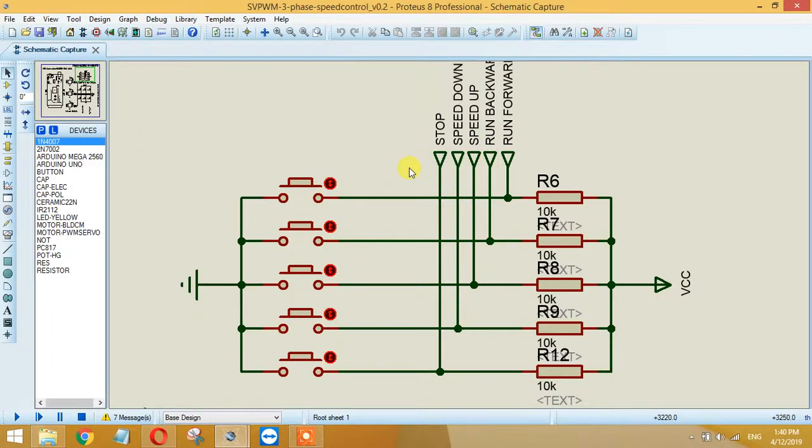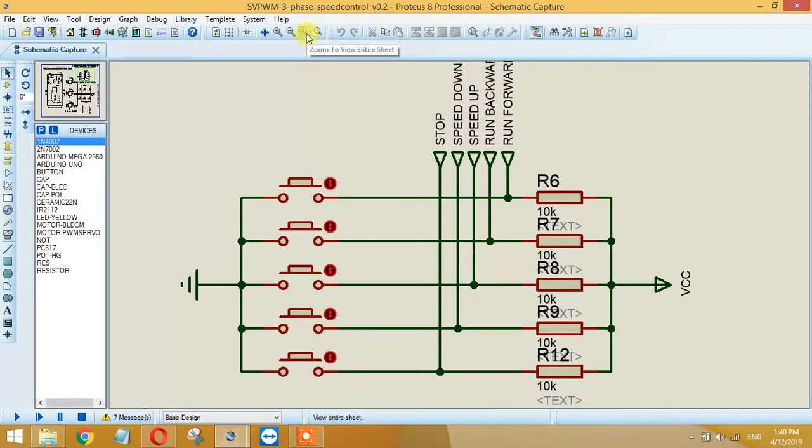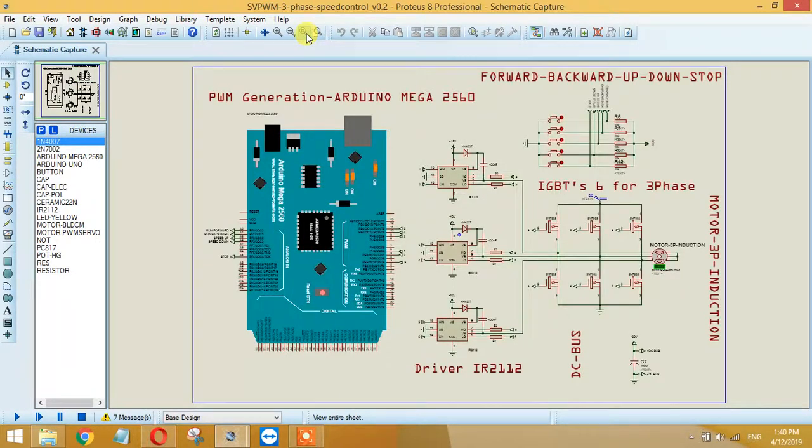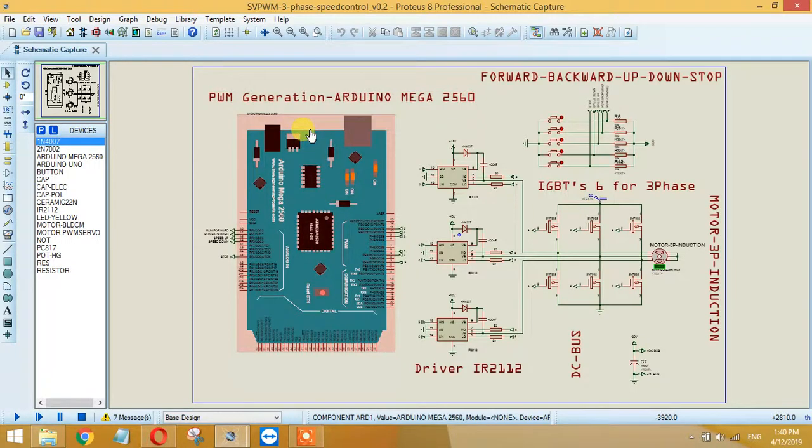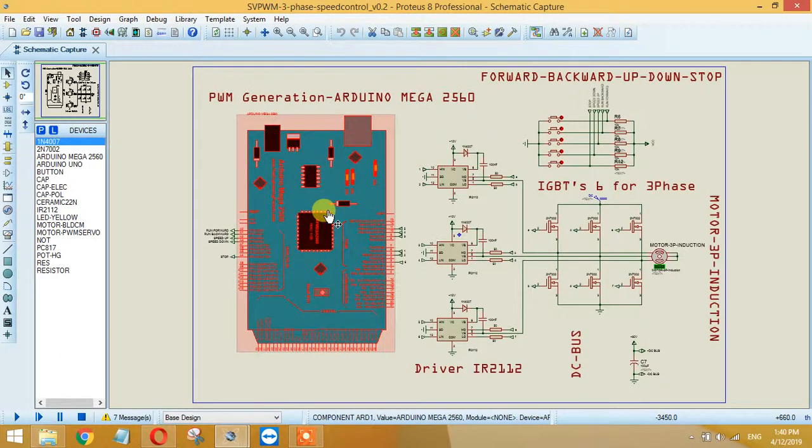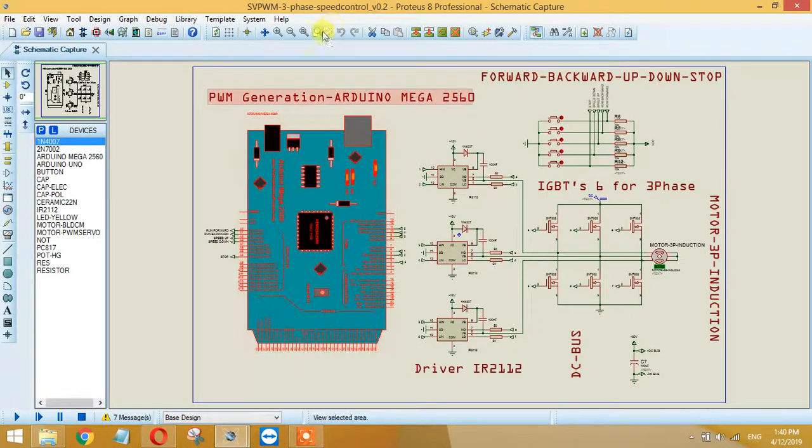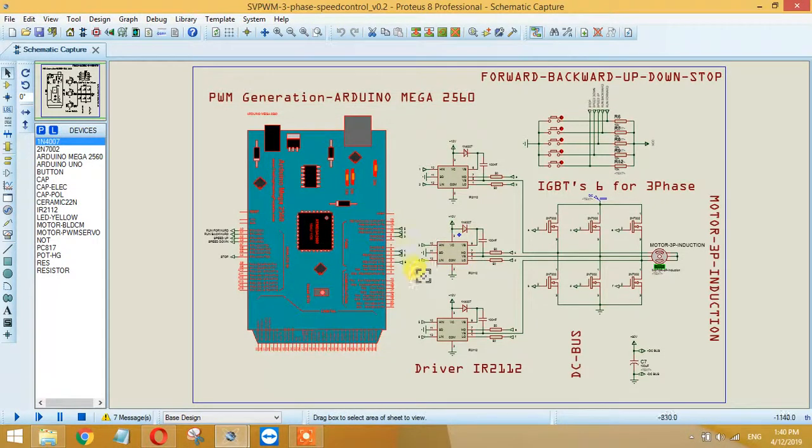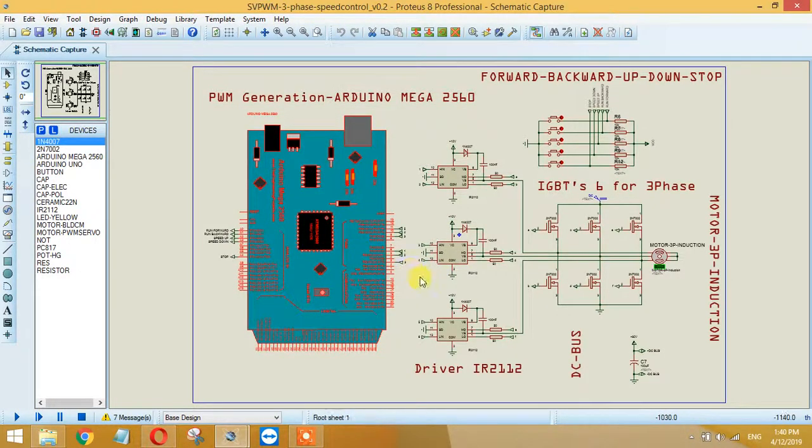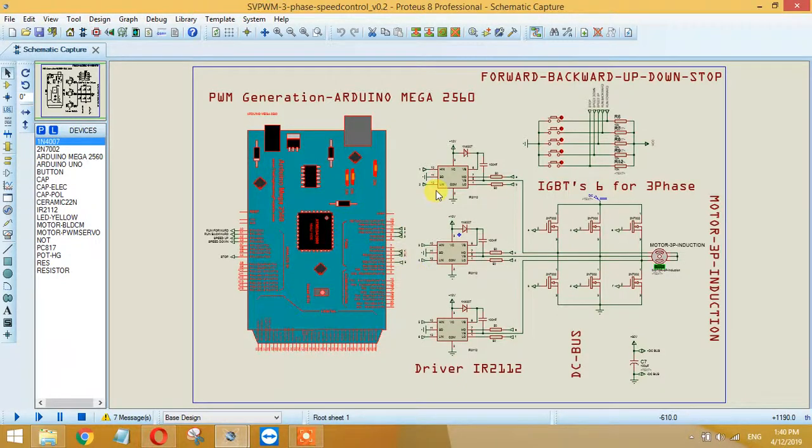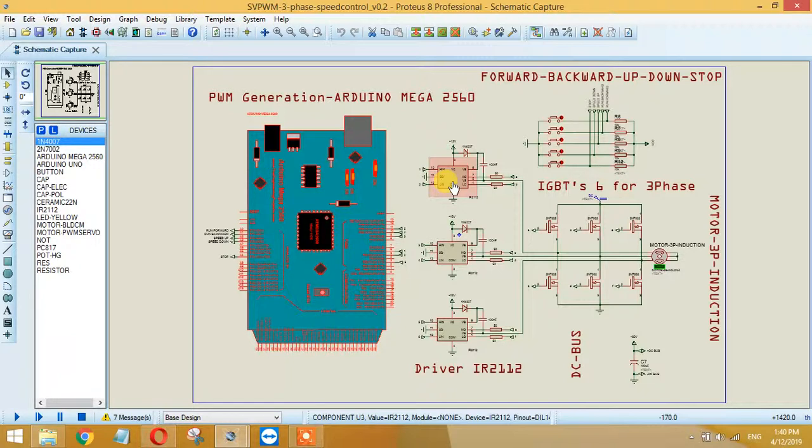What happens here is PWM pulses are generated by this Arduino. These six pulses are being generated, and after these six pulses, these are directly given to IR2112 driver, that is this MOSFET driver.